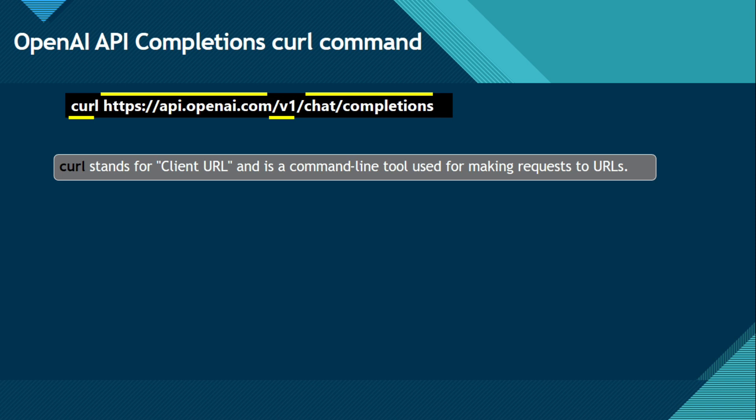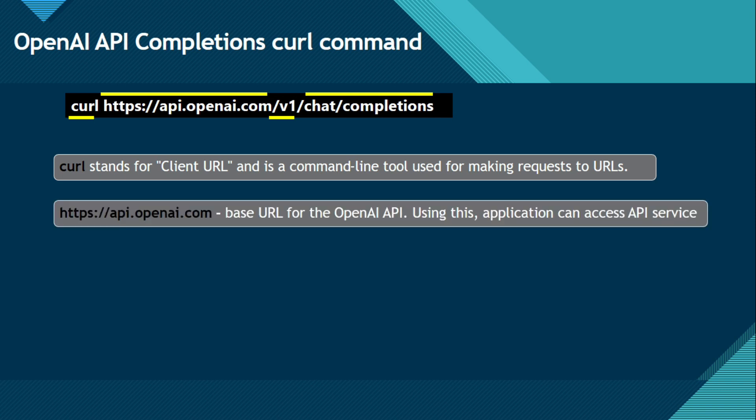Now what is this URL? To which URL? To this api.openai.com. This URL. So now this is the base URL for the OpenAI API. And using this, applications can access API service.